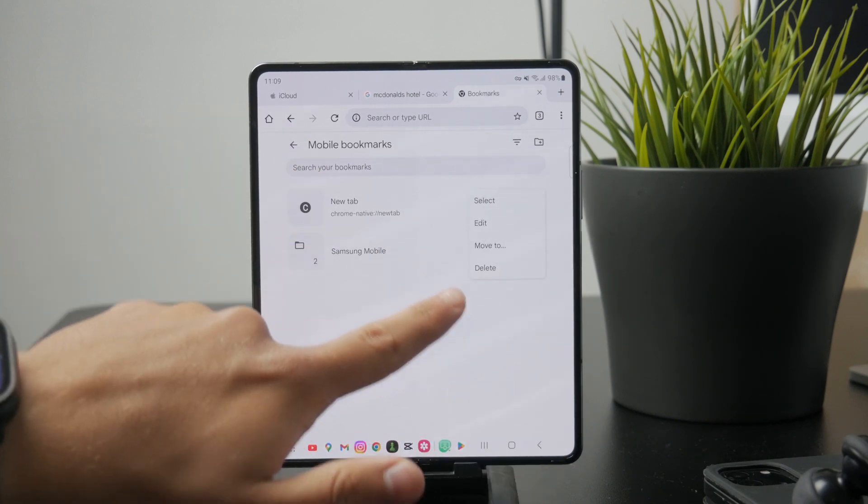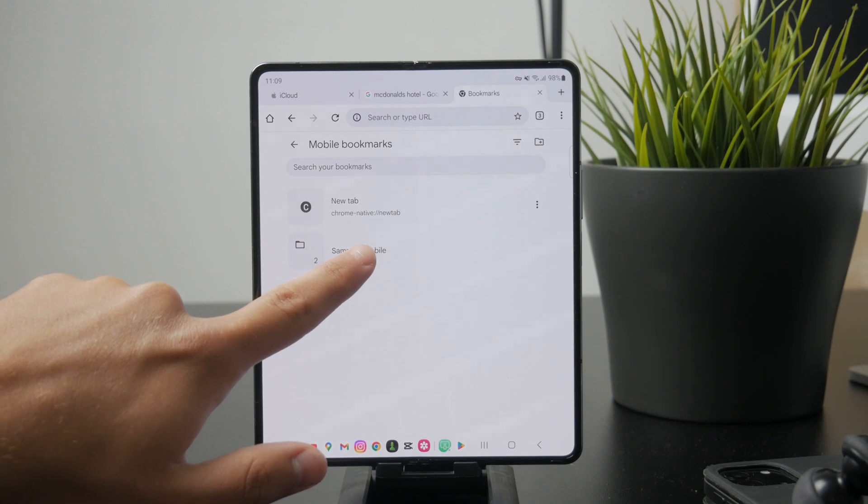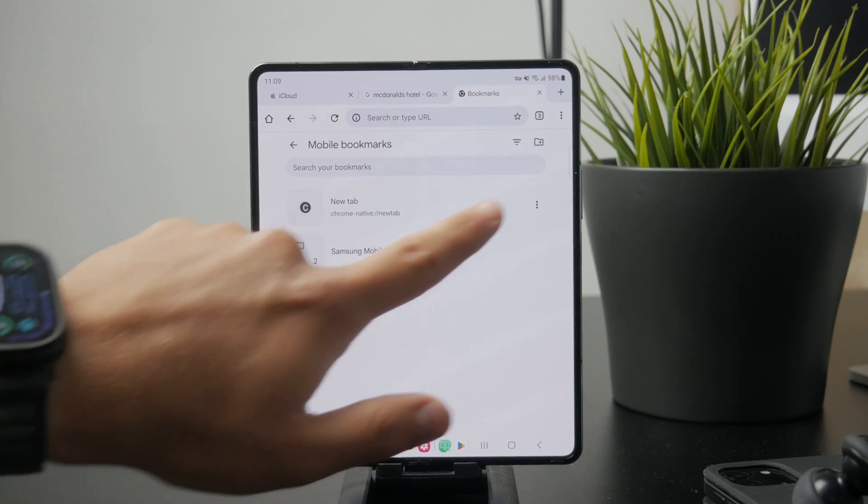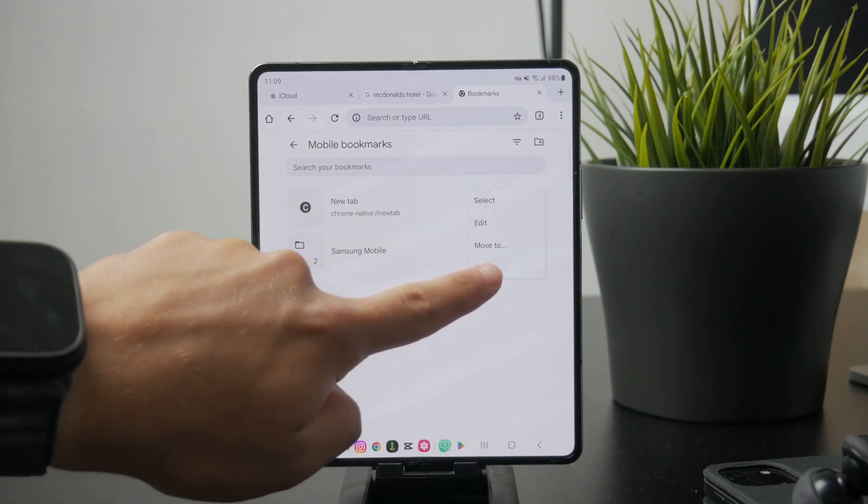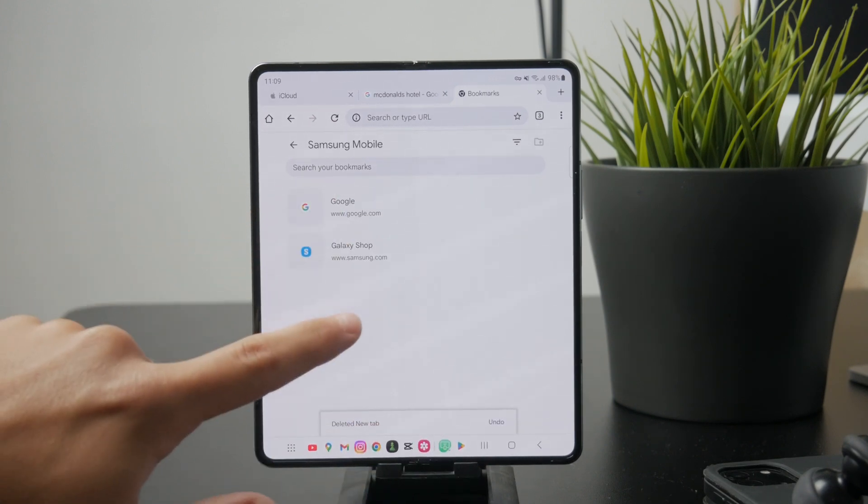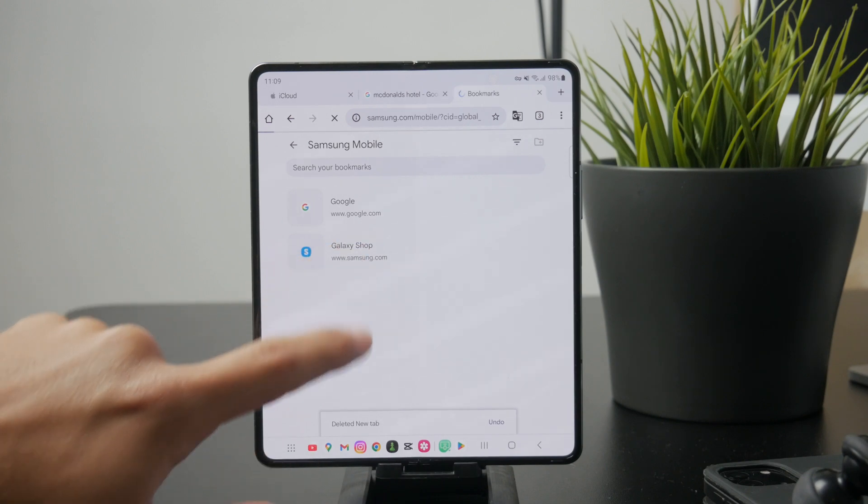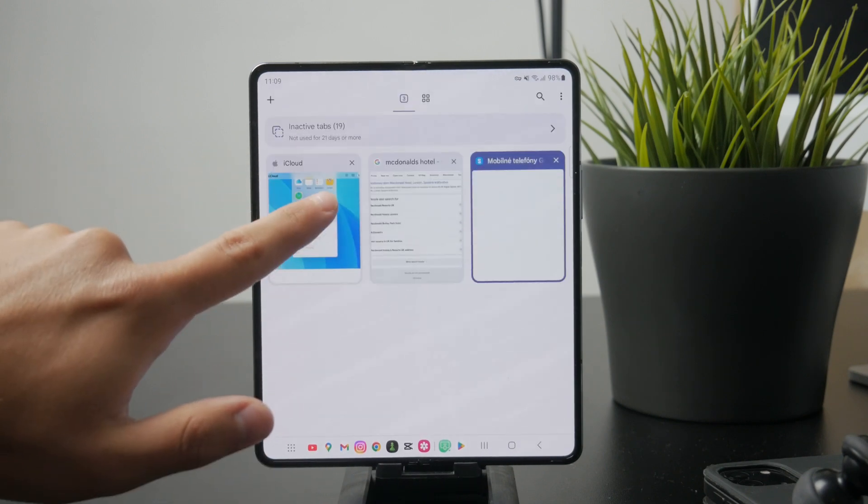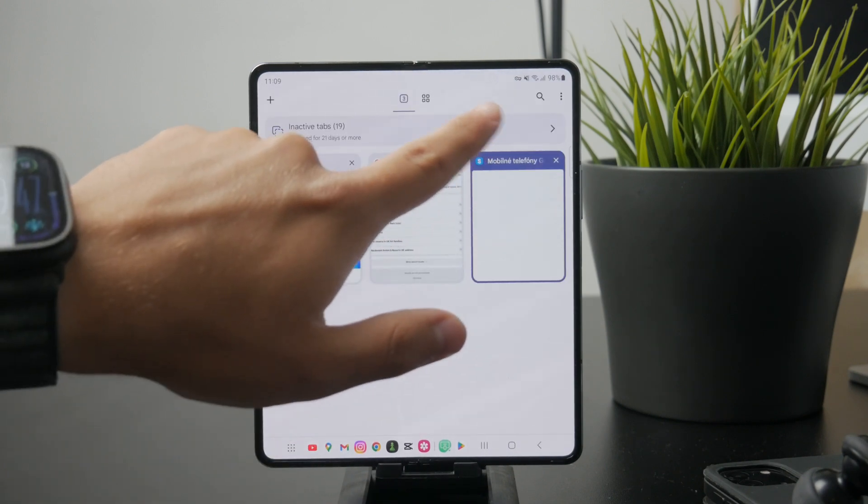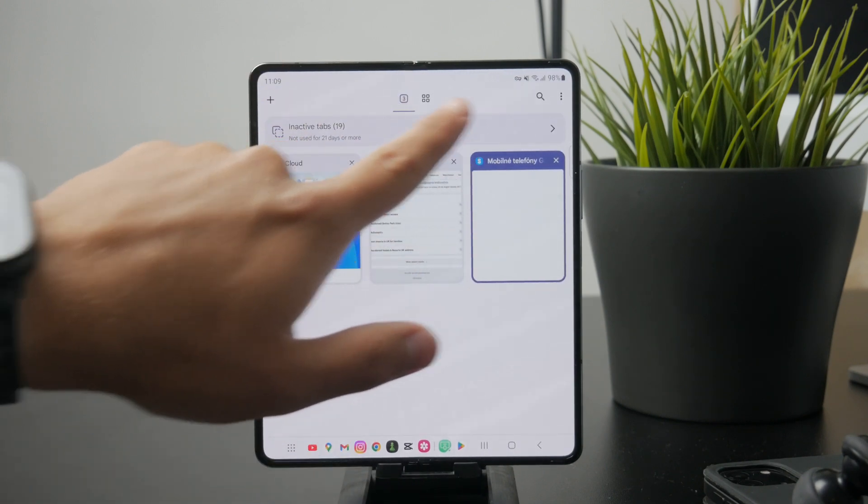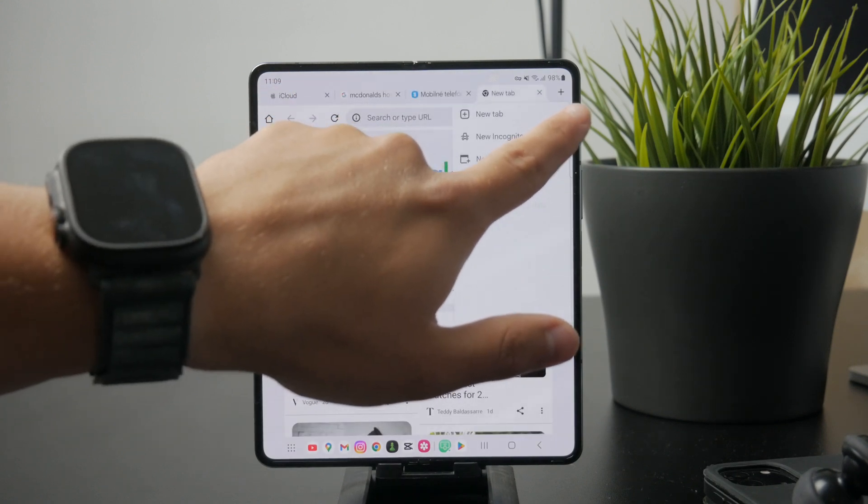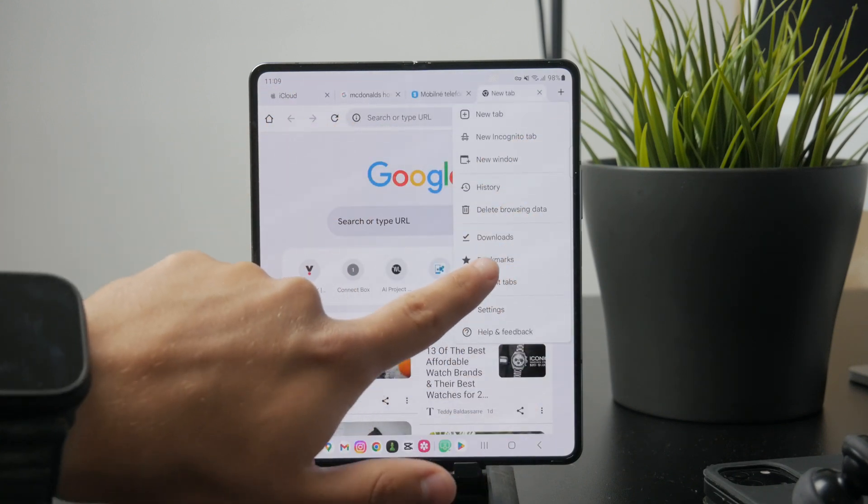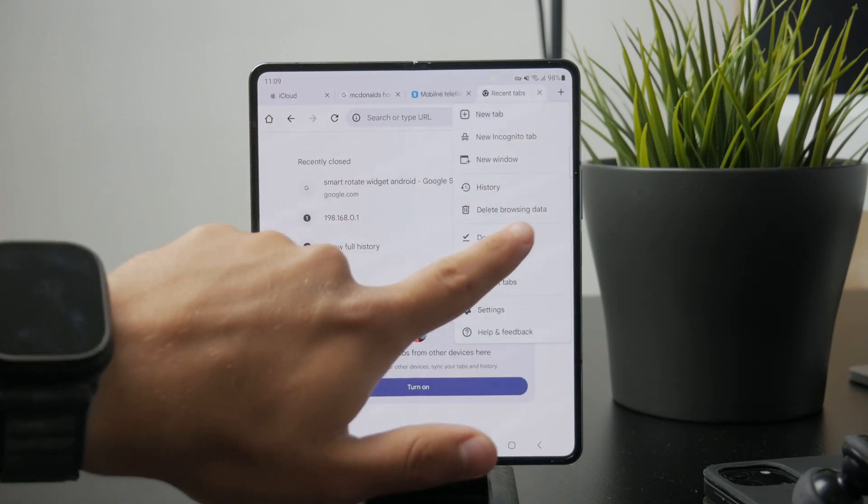You can repeat this same process for any other bookmarks you want to delete. It's quick and it helps keep your bookmark list clean and organized. Whether you're removing old links or clearing out bookmarks you no longer need, this method gets the job done easily.